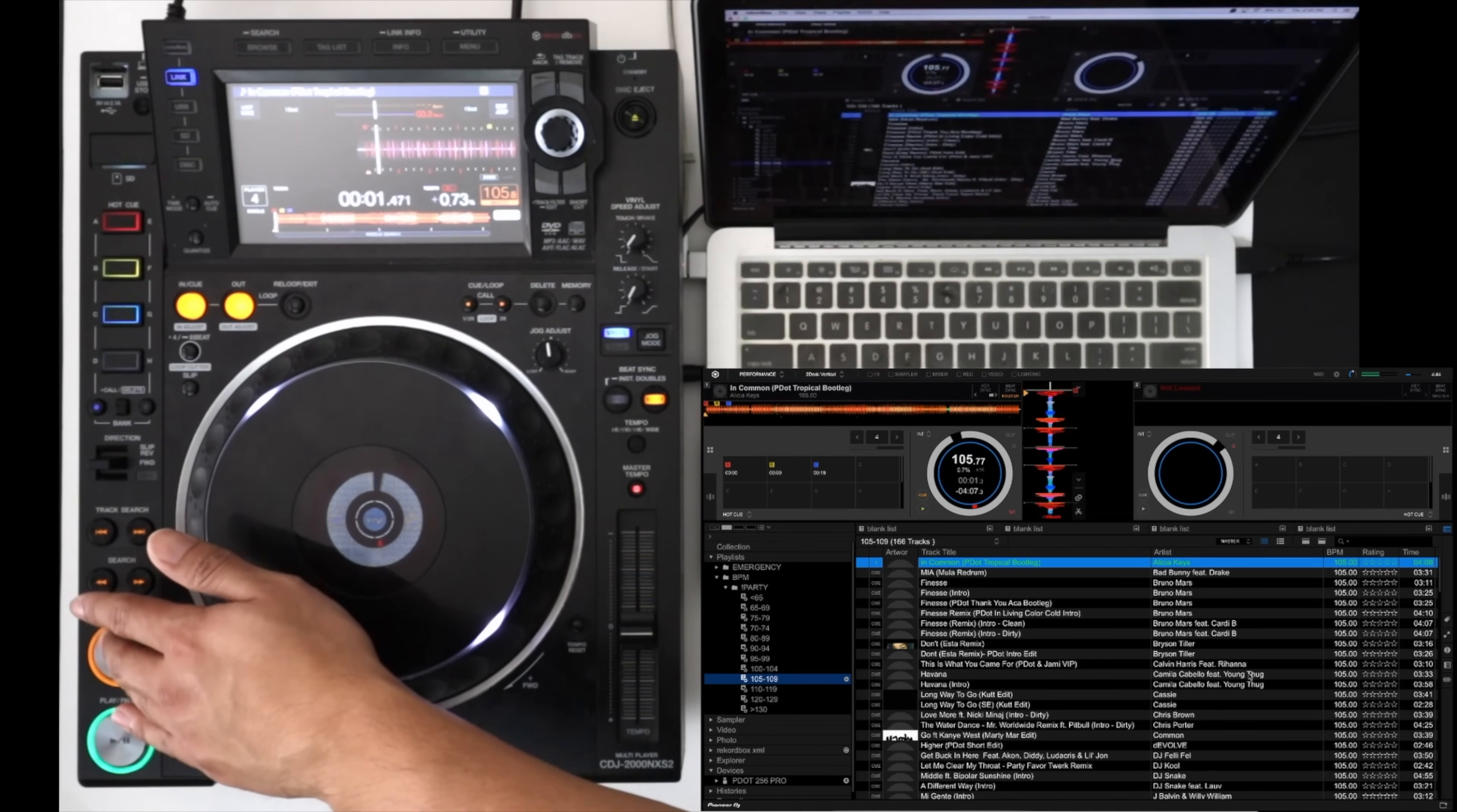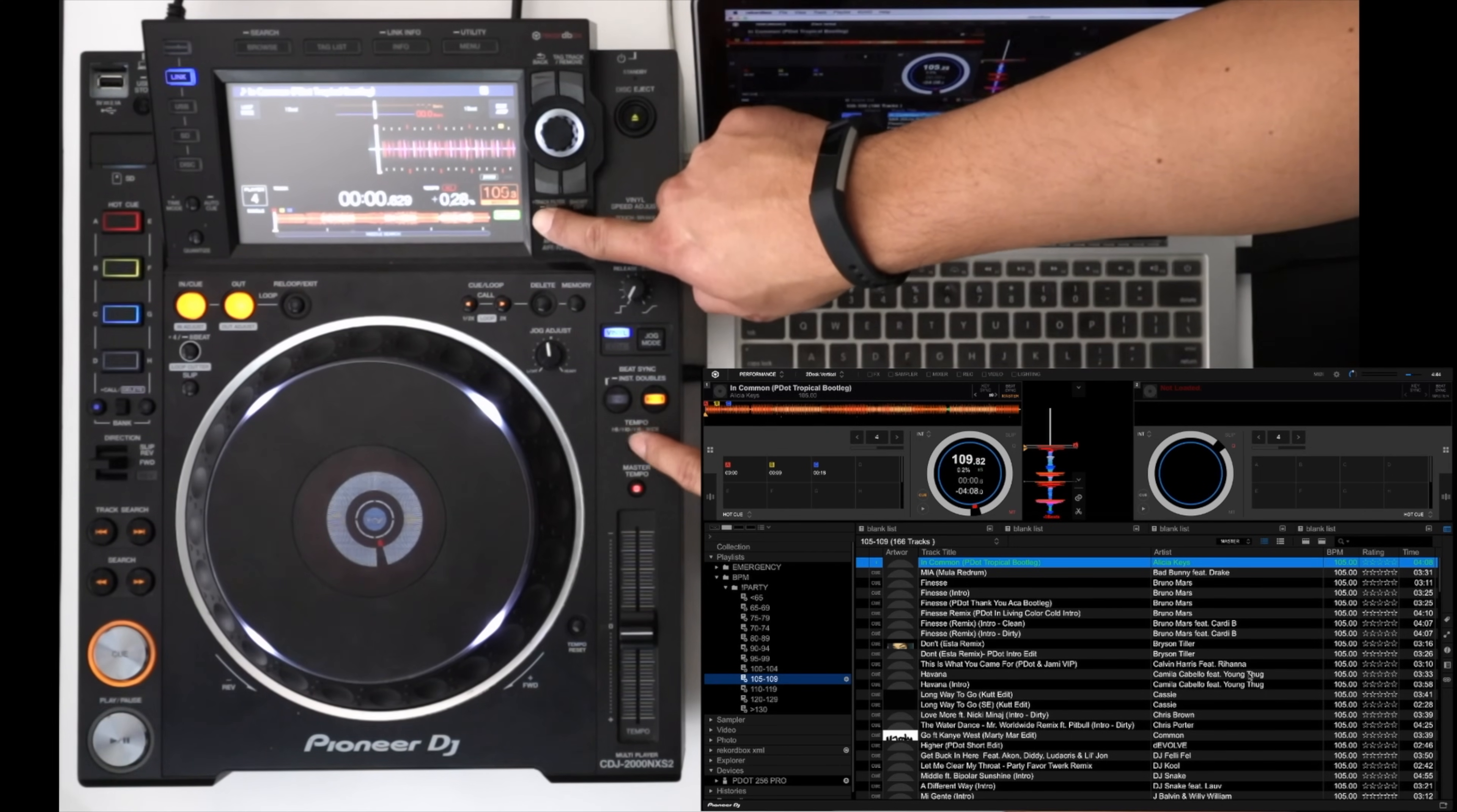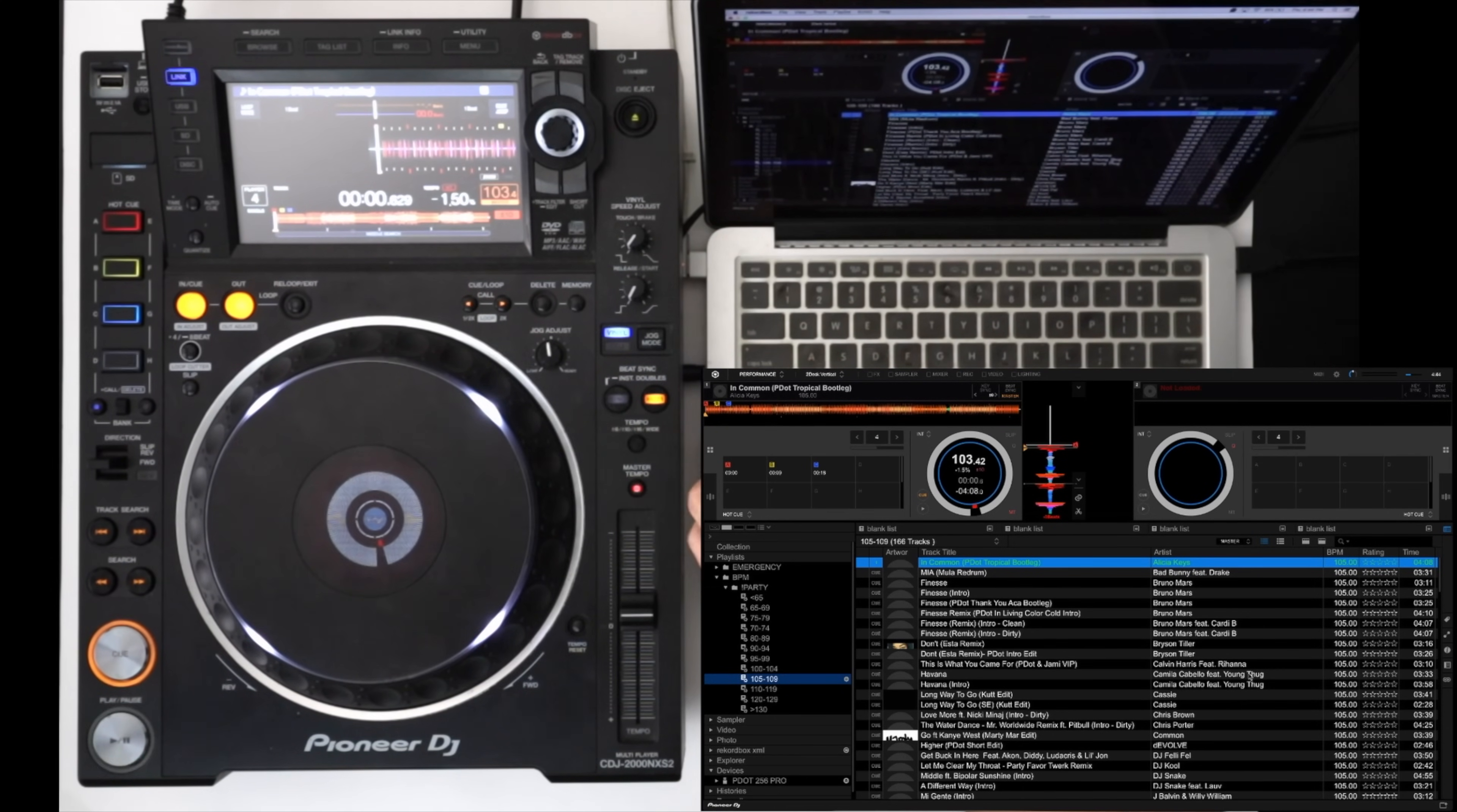Of course master tempo works, tempo range works. You can see it changing right here and of course you can see the tempo change here. Sync and master work as well just like you think they would.